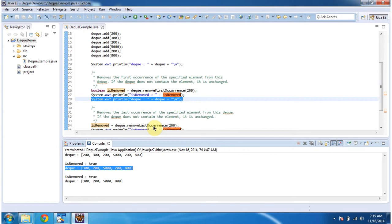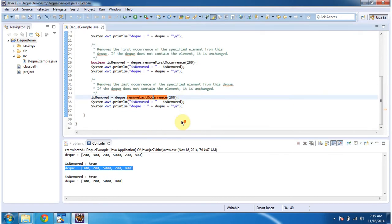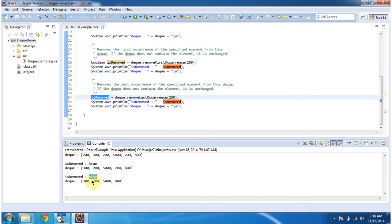Then I am calling the removeLastOccurrence method of dequeue and passing 200. This method will remove the last occurrence of element 200 from the dequeue. If it is removed it will return true, else it will return false. If you see the output, it returned true, and the last occurrence of 200 has been removed from the dequeue. You can see the output here.